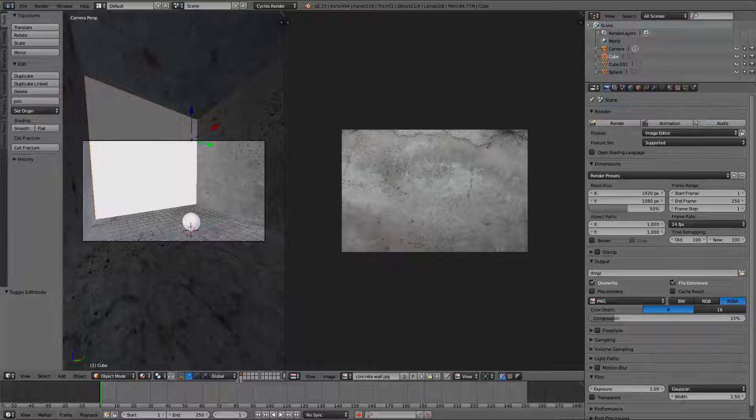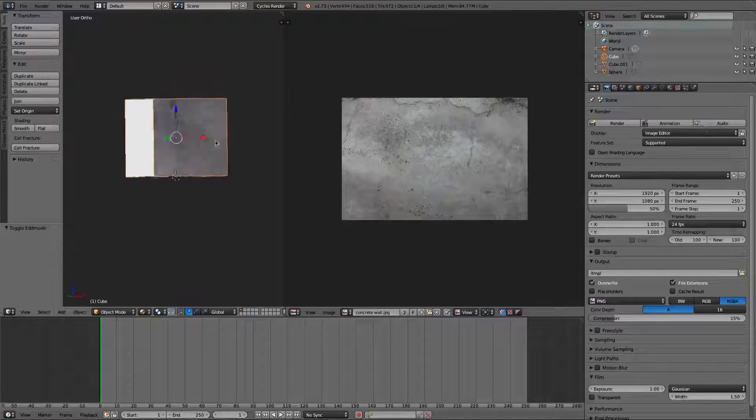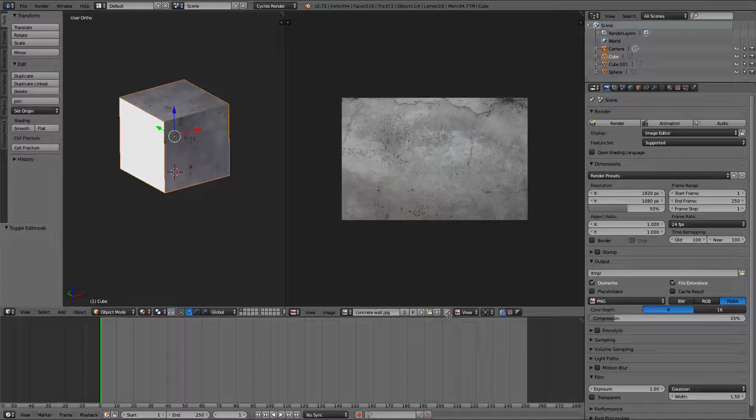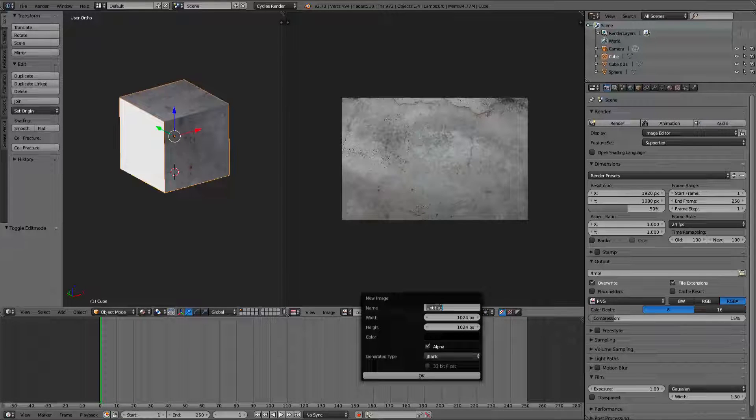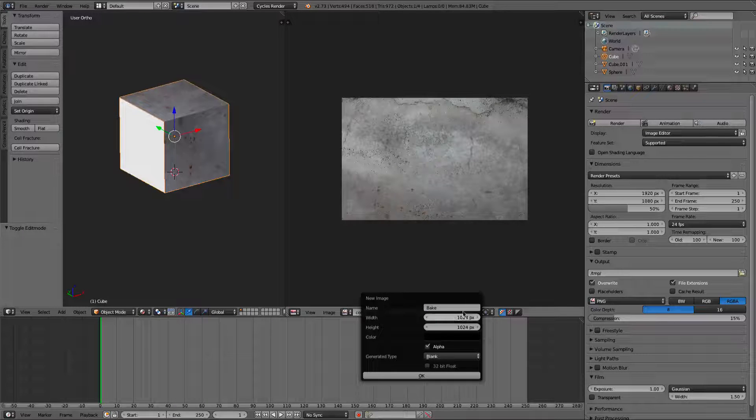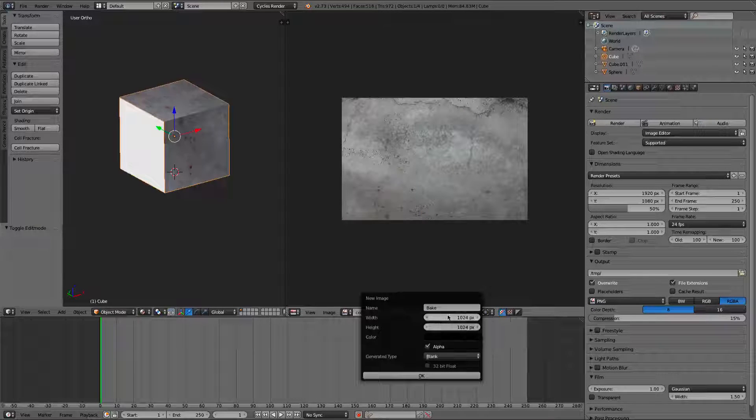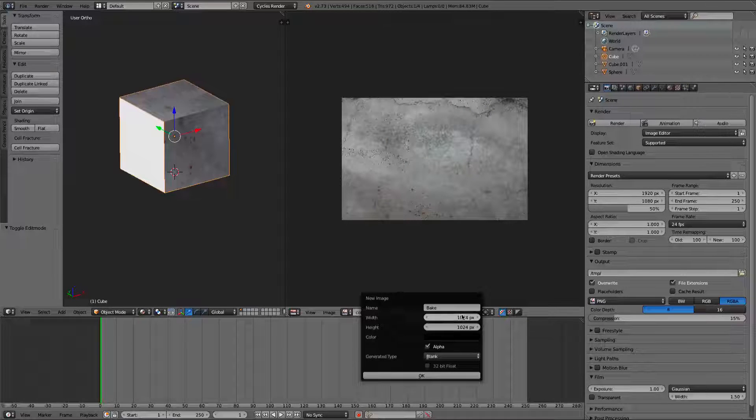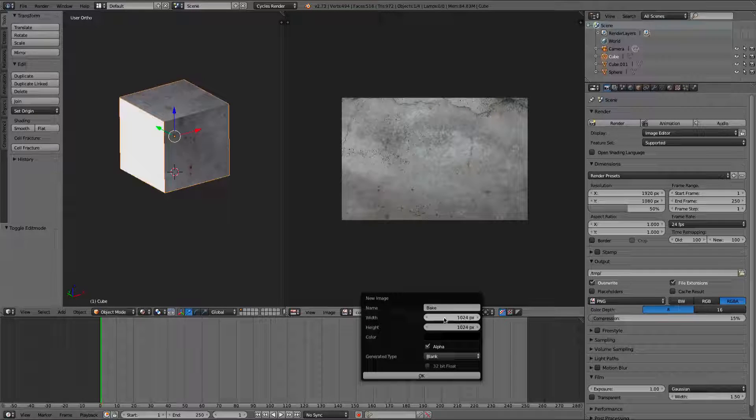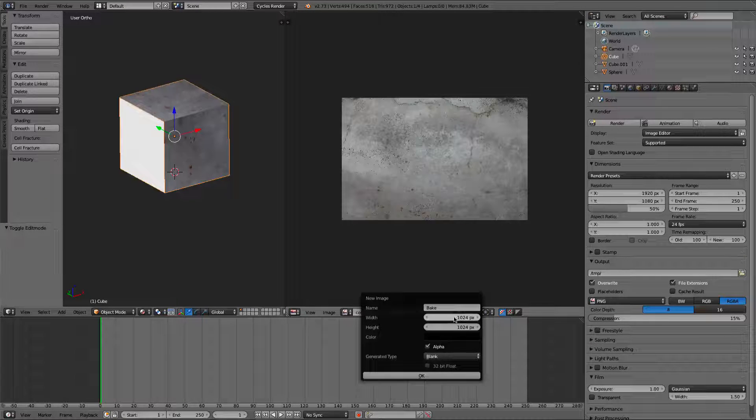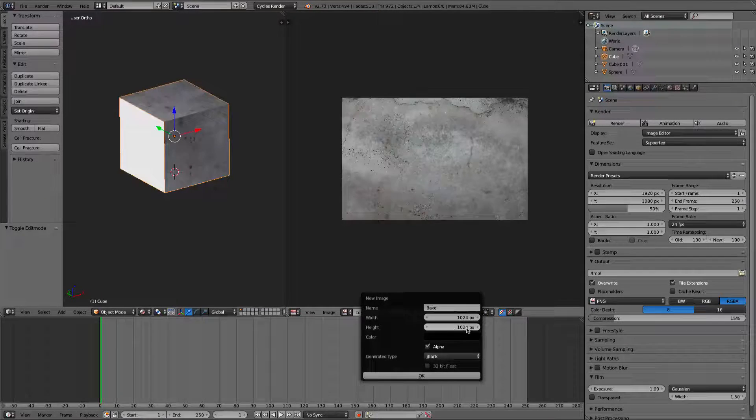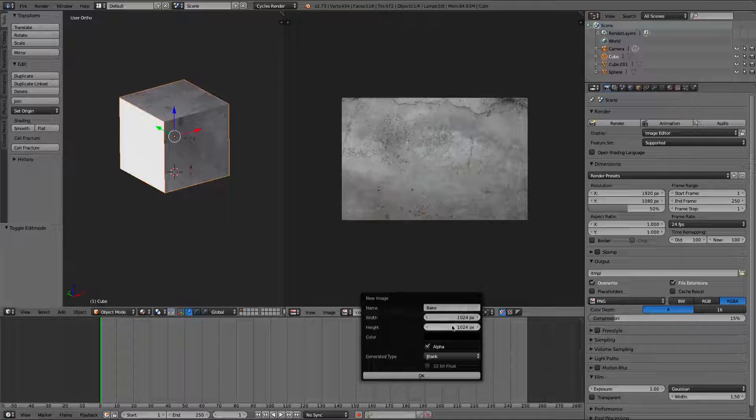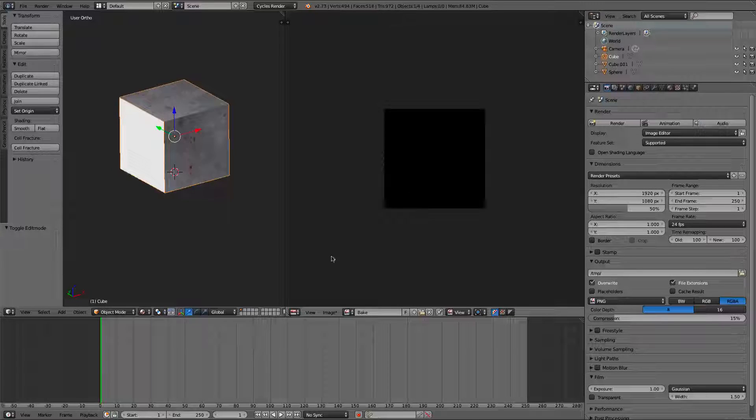So, alright, to bake this texture, what you're going to need to do is you're going to actually have to make a new image. So we'll just add a new image. We'll call it bake. And now this is where you can get more quality out of your bake. You can make the picture bigger. Preferably if you were doing like a level scene, a really huge level scene, you would do probably 2048. But 1024 is actually a really good number. So we'll just leave it at that.